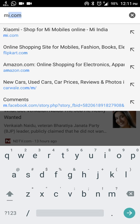By doing this, you can remove unwanted sites that you don't want to see when you type a letter. You can do this for removing any particular URL from your suggestions.